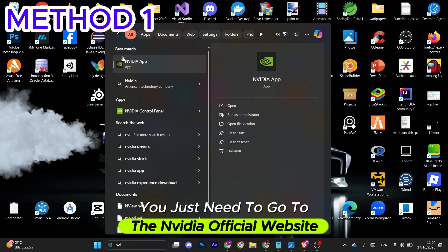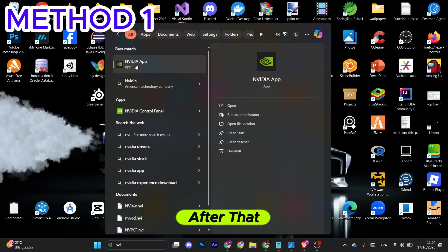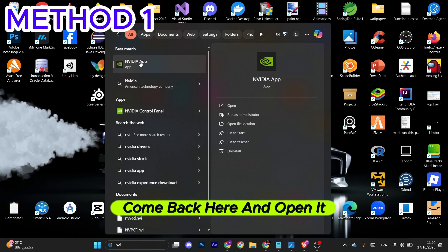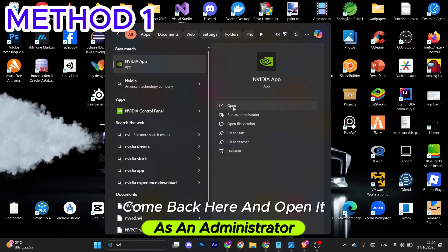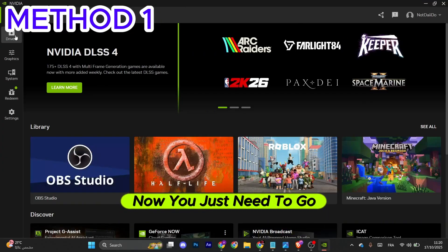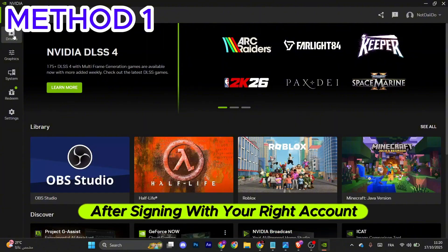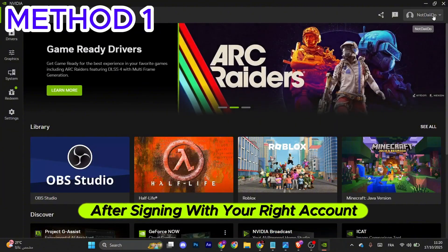After that, come back here and open it as an administrator. Now go to Drivers in the left menu after signing in with your account, and click on Download or Install to update your graphics card driver.